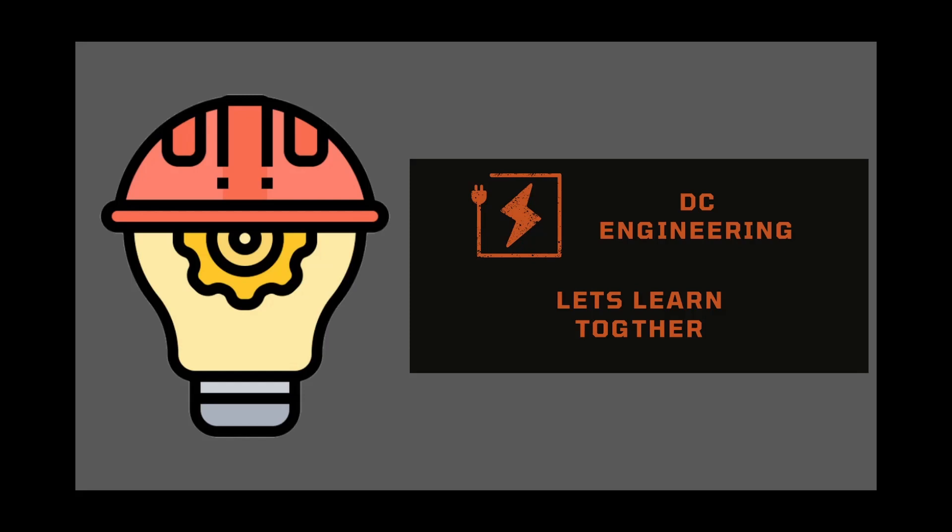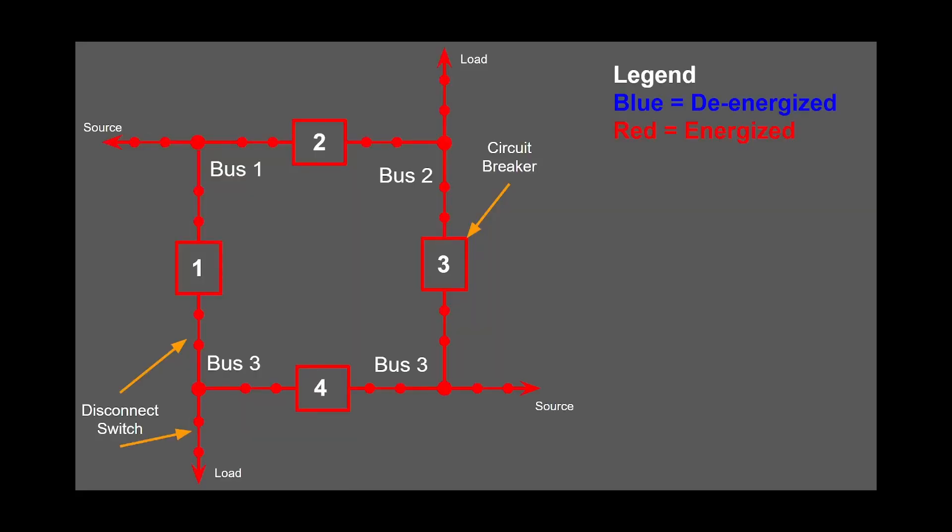Let's get into the video. Let's start off with the component identifiers and definitions. In the upcoming slides, I will be showing you circuit breakers, disconnect switches, and bus. Additionally, for illustration purposes, components shown in red will be energized and components shown in blue will be de-energized.